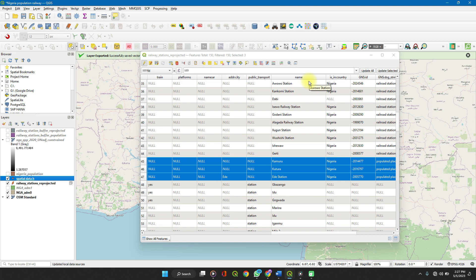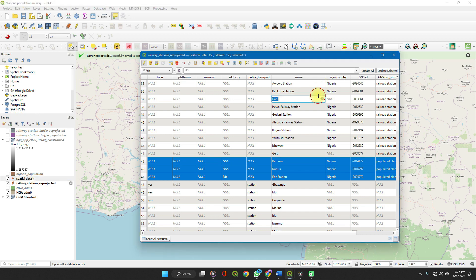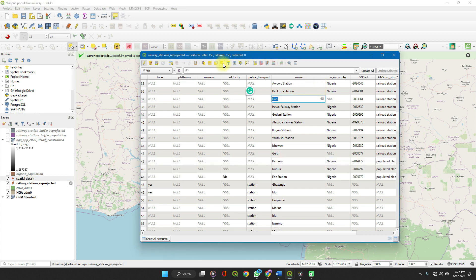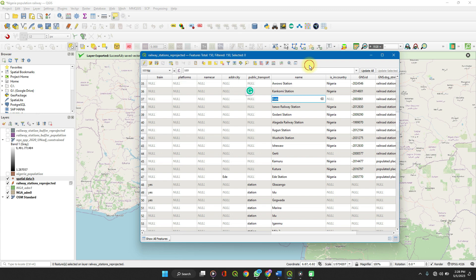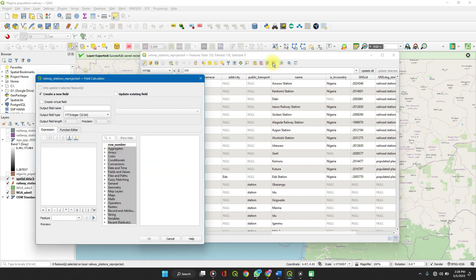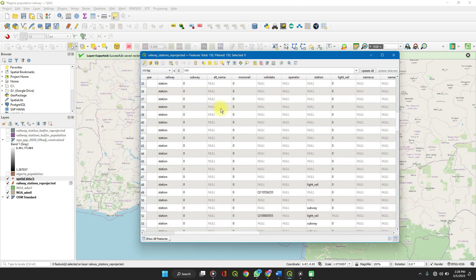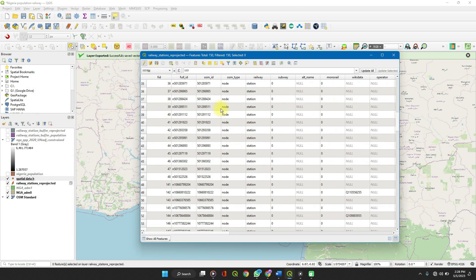One more thing we can do, we can perform analysis based on existing data to create new columns. Let's using the field calculator. Let's create a new field. Imagining that, close this first.